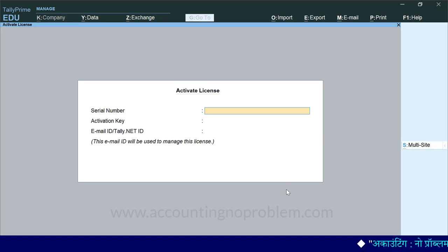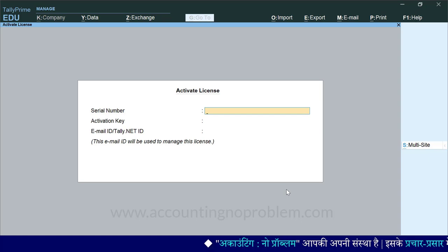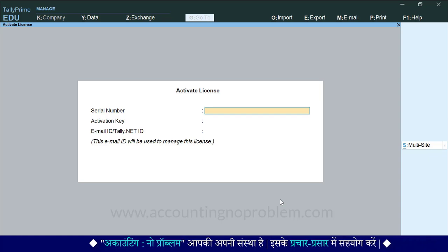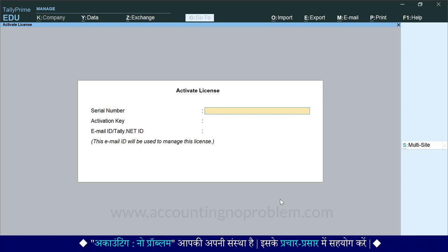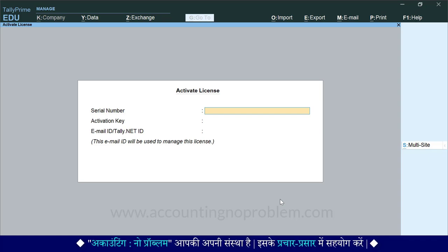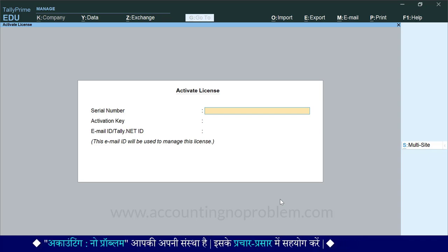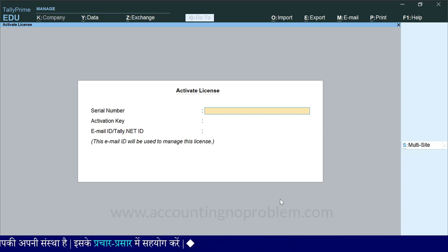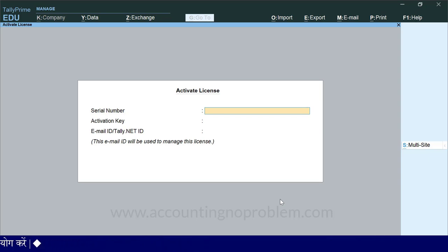जब आप Tally का License खरीदते हैं, तो आपके दिये हुए Email ID पर आपको Serial Number और Activation Key भेजी जाती है. यह खास बात हमेशा ध्यान रखें कि Tally से Correspondence करते समय और License की किसी भी प्रक्रिया के दौरान एक ही Email ID का उपयोग करें. विशेष रूप से यह भी ध्यान रखें कि वो Email ID चालू हो और उसे टाइप करते समय Spelling Mistake ना हो, नहीं तो आपको परेशानी का सामना करना पड़ सकता है.